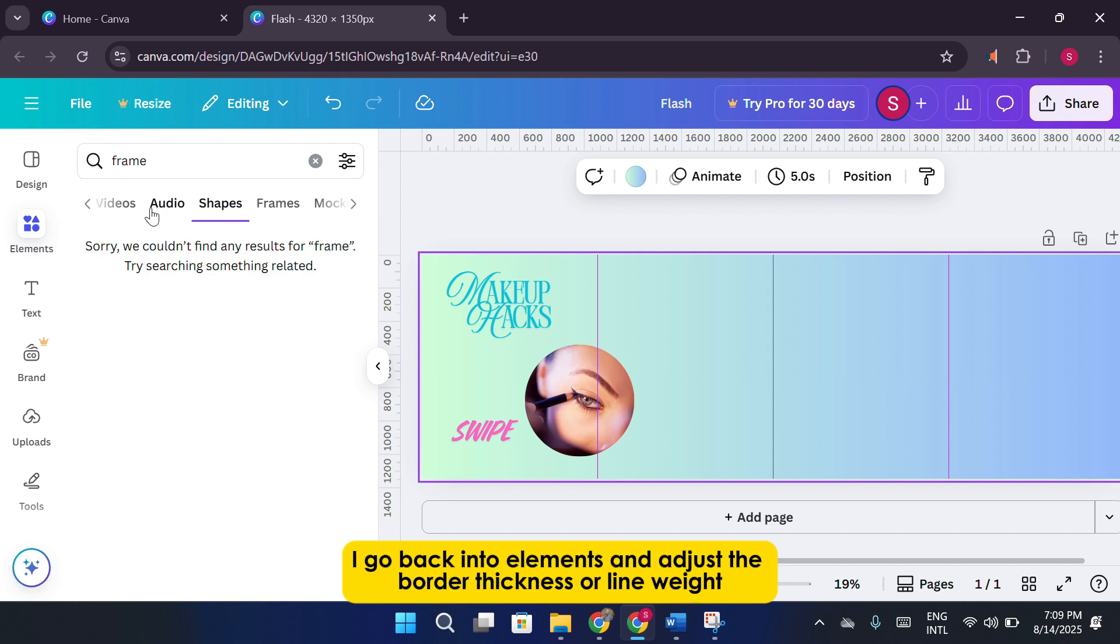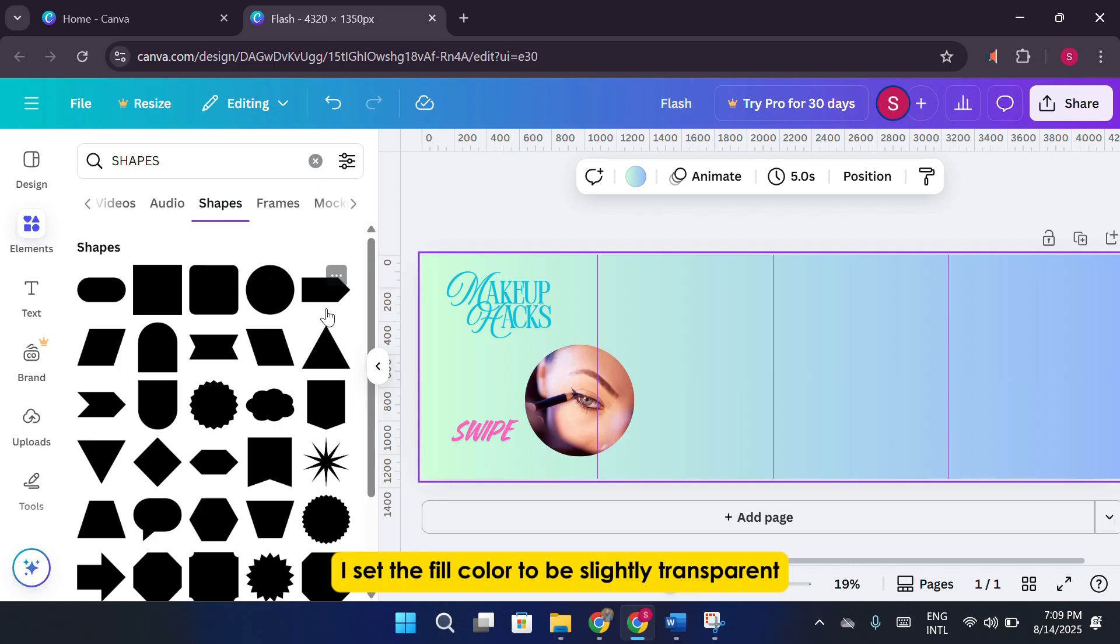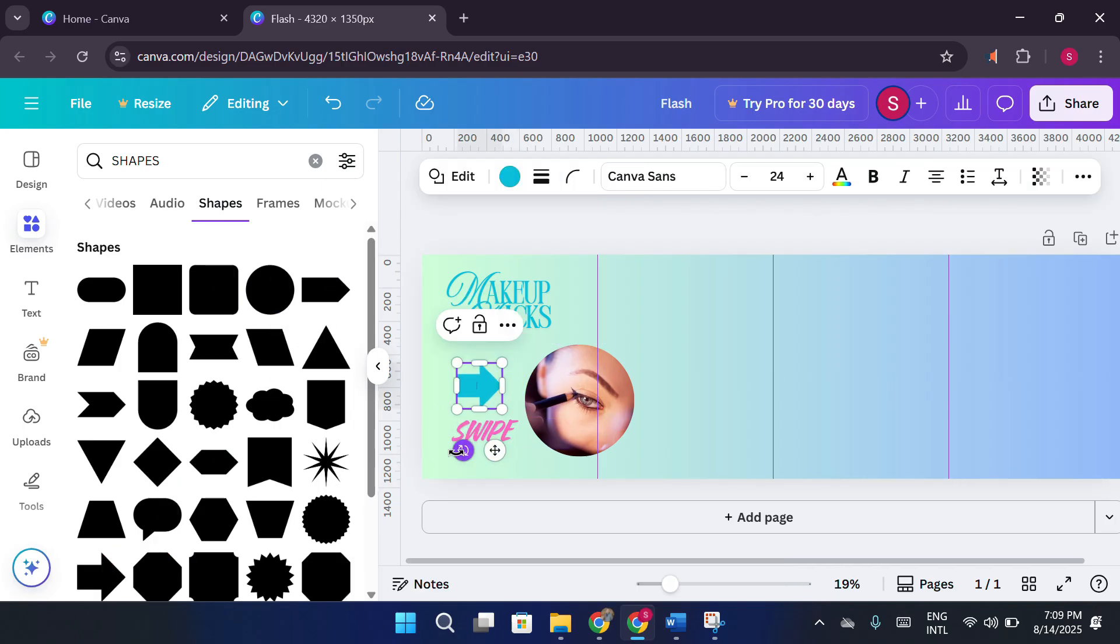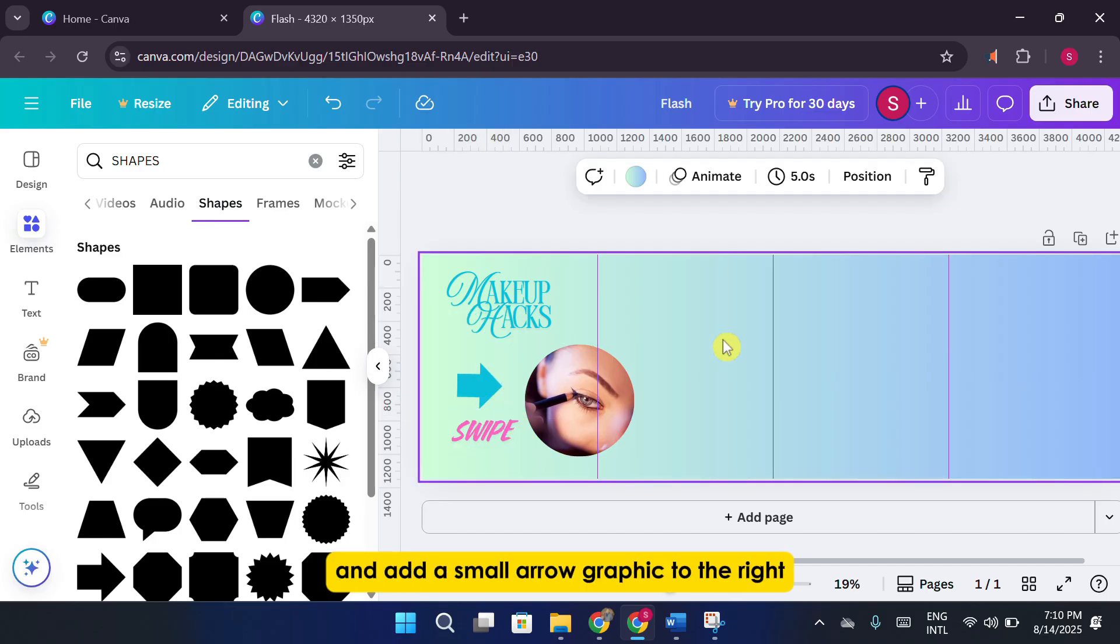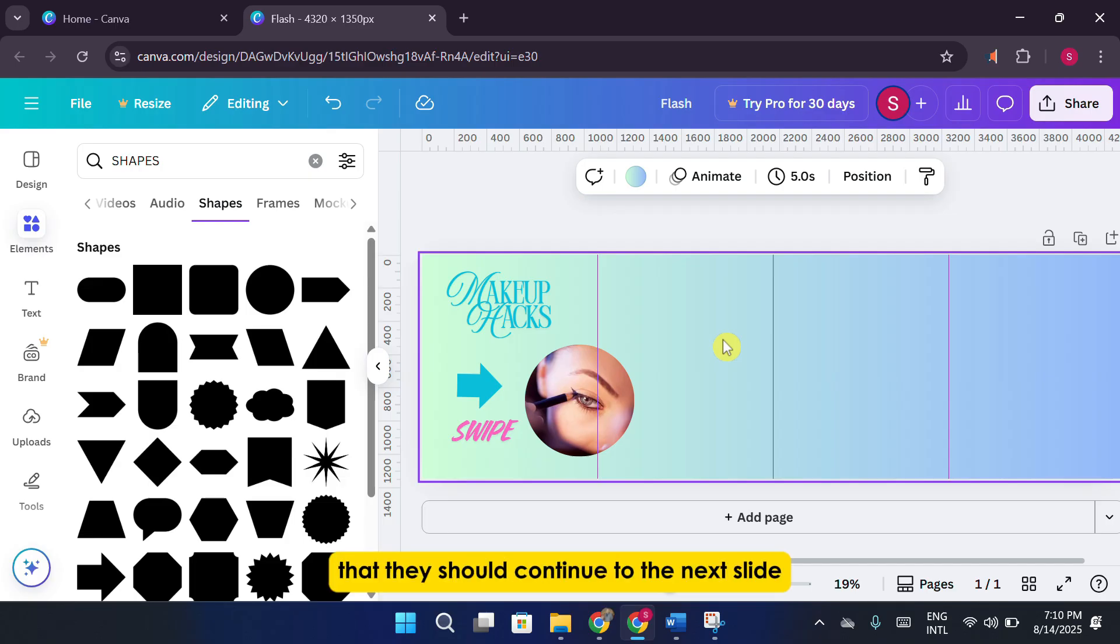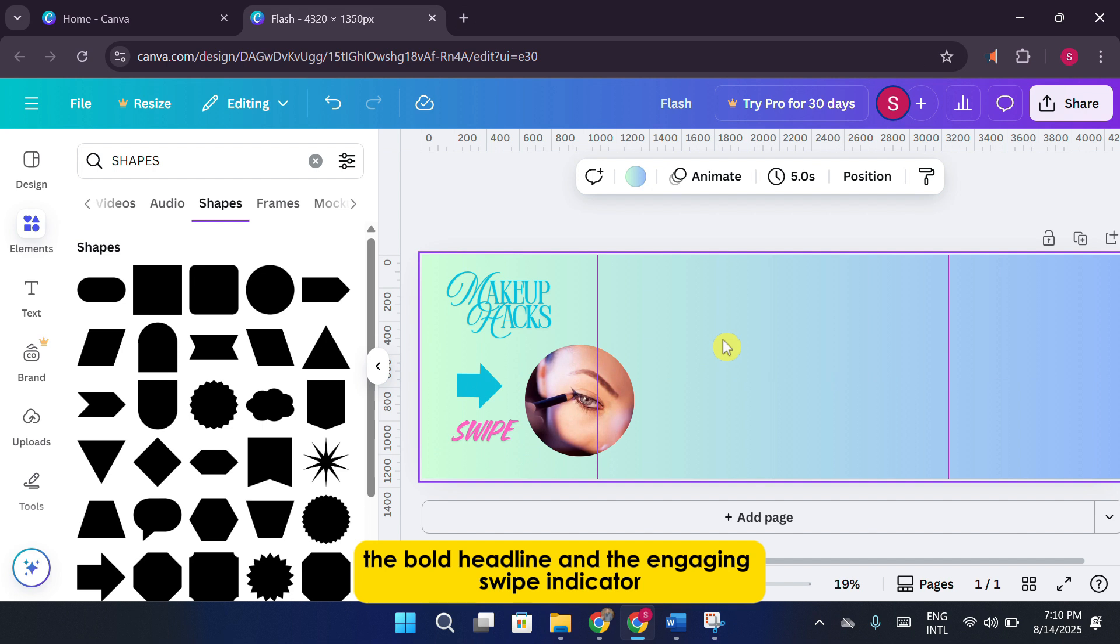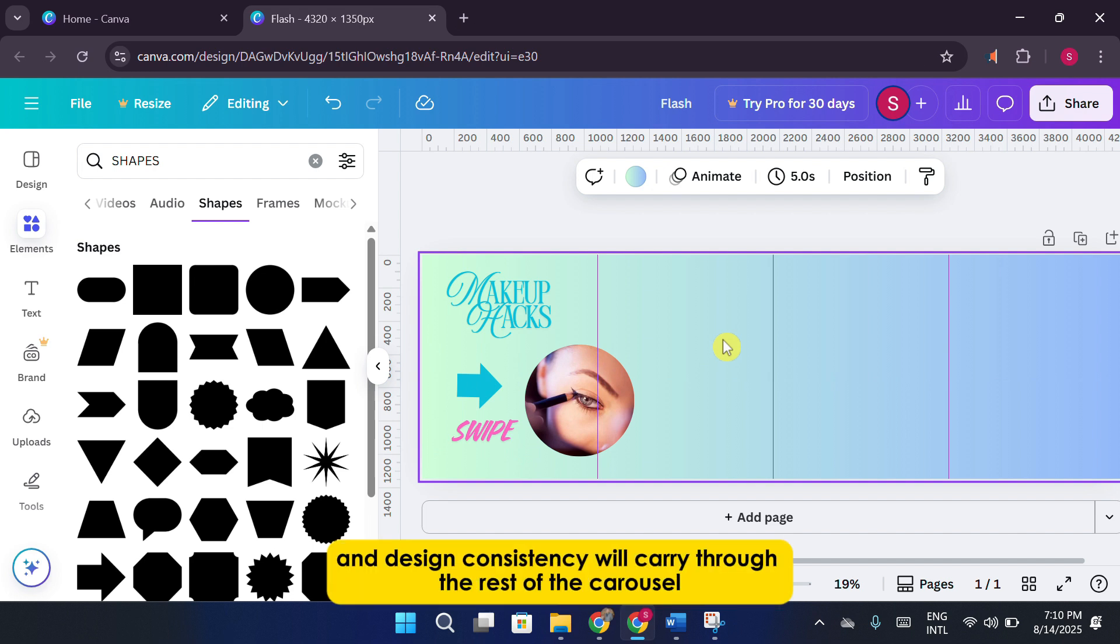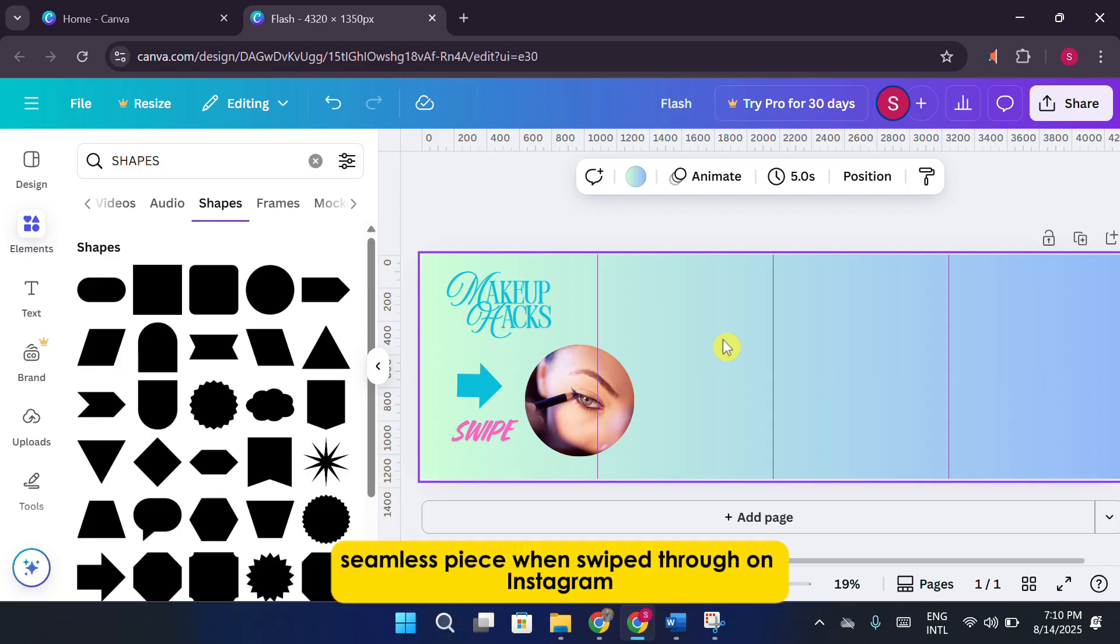I go back into Elements and adjust the border thickness or line weight. I set the fill color to be slightly transparent so it doesn't feel too heavy against the background. Once the shape is in place, I position the swipe text inside it and add a small arrow graphic to the right. This gives a clear and attractive visual signal to the viewer that they should continue to the next slide. At this point, the first panel is looking cohesive with the framed image, the bold headline, and the engaging swipe indicator. This same attention to placement, spacing, and design consistency will carry through the rest of the carousel, so it feels like one continuous, seamless piece when swiped through on Instagram.